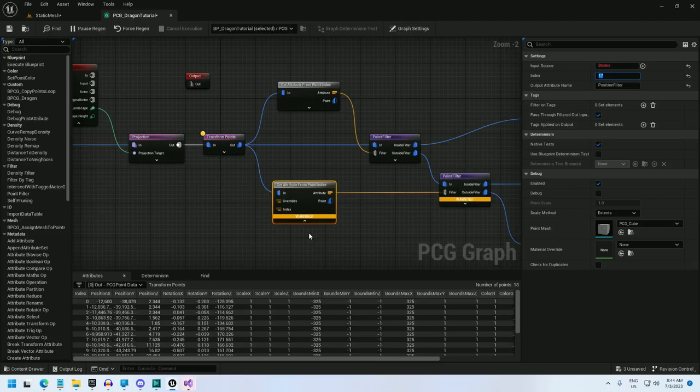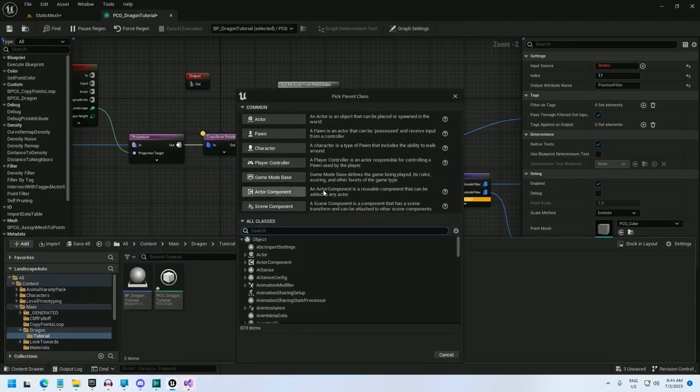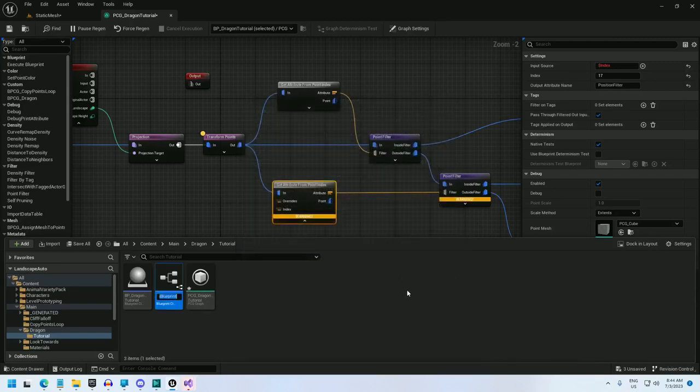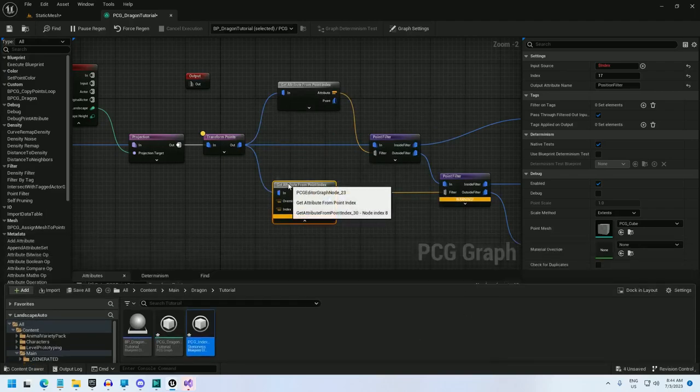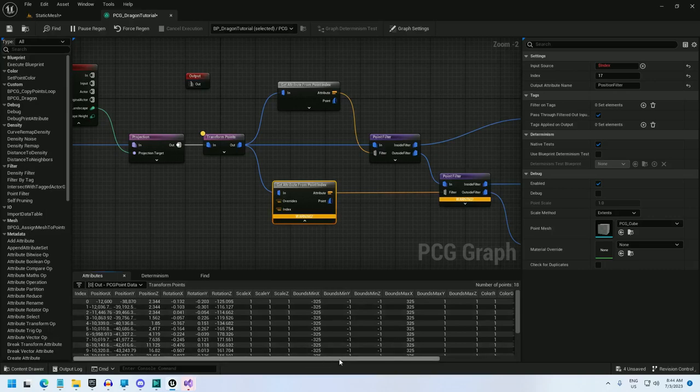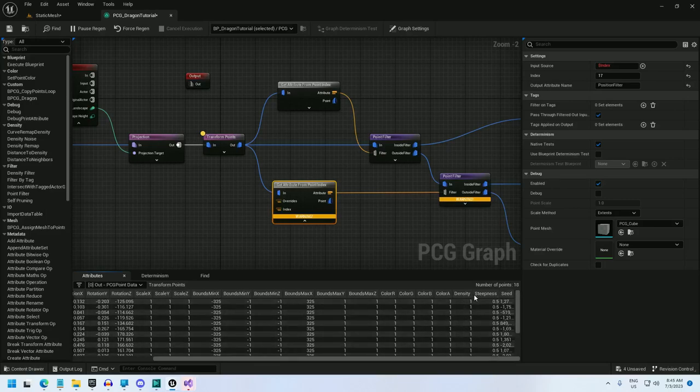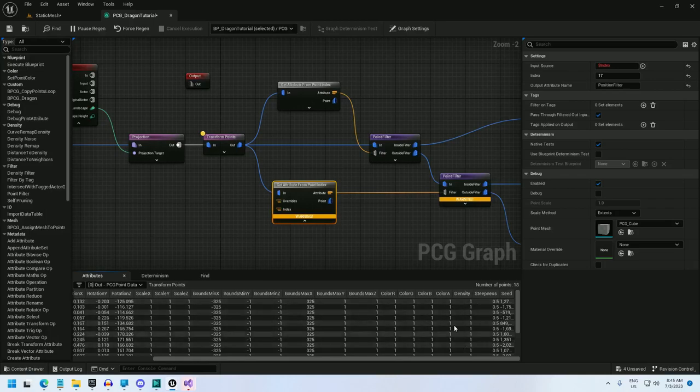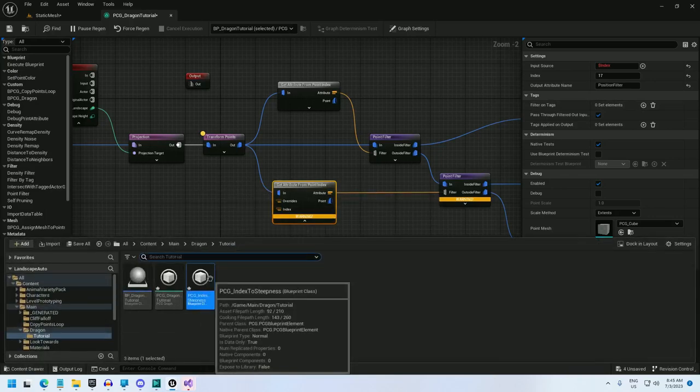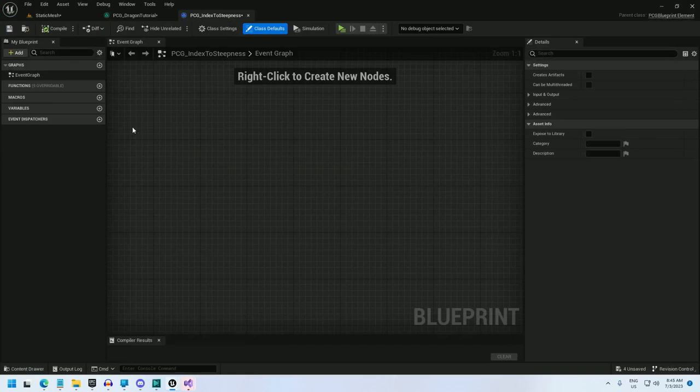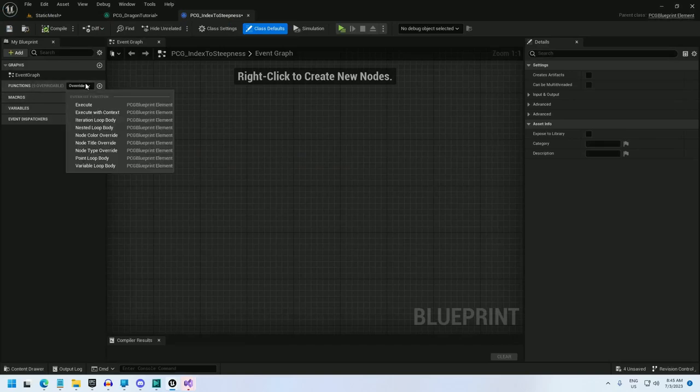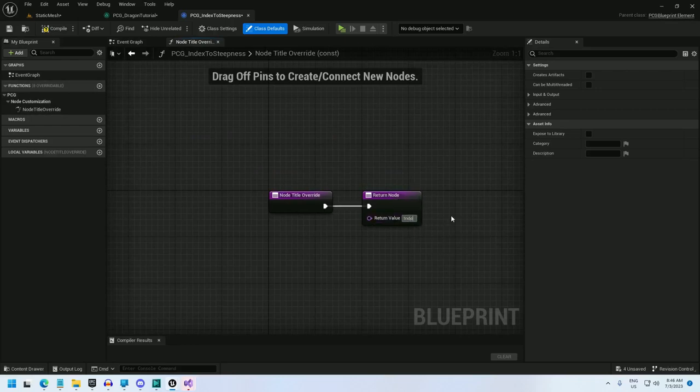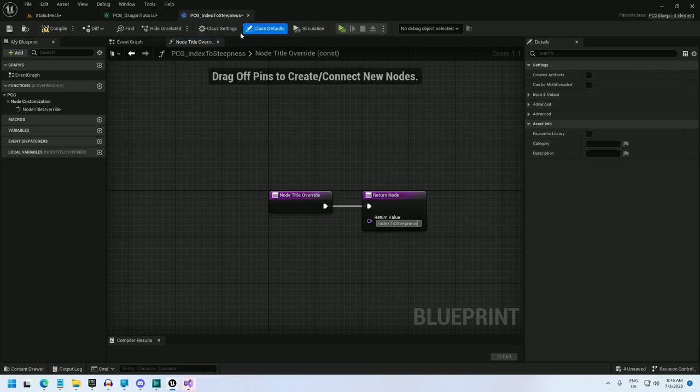So, let me go and create that blueprint now. It's going to be a type PCGBlueprint element. I'm going to call this PCG_index_to_steepness. I'm going to basically take this index and copy it into the steepness attribute. And I'm using steepness because I'm not using steepness for anything else. And using density interferes with debugging. I'm not using density either, but it interferes with debugging. And I could use it for other purposes, such as randomizing which static mesh I choose. So steepness, instead, works pretty well for me.